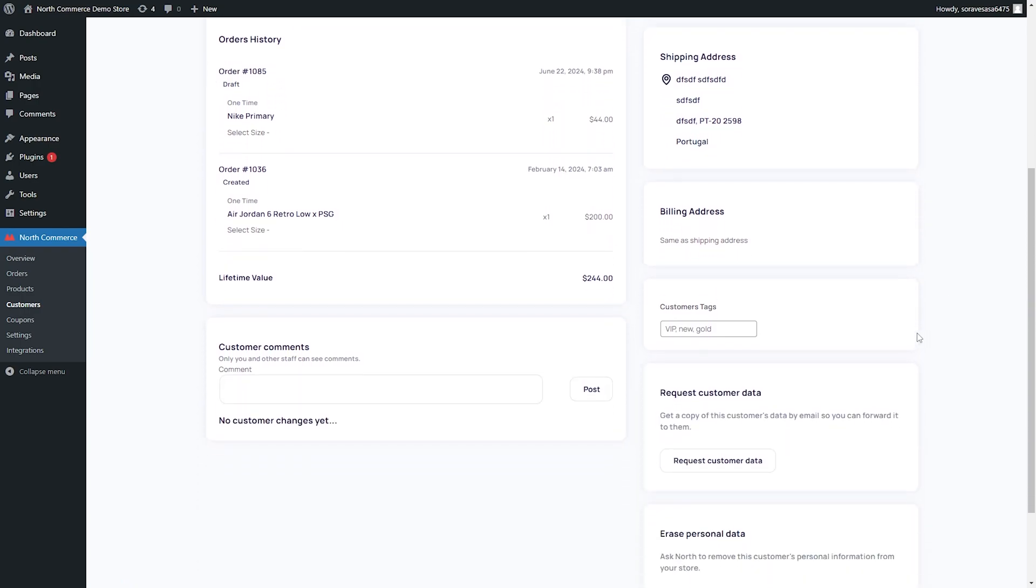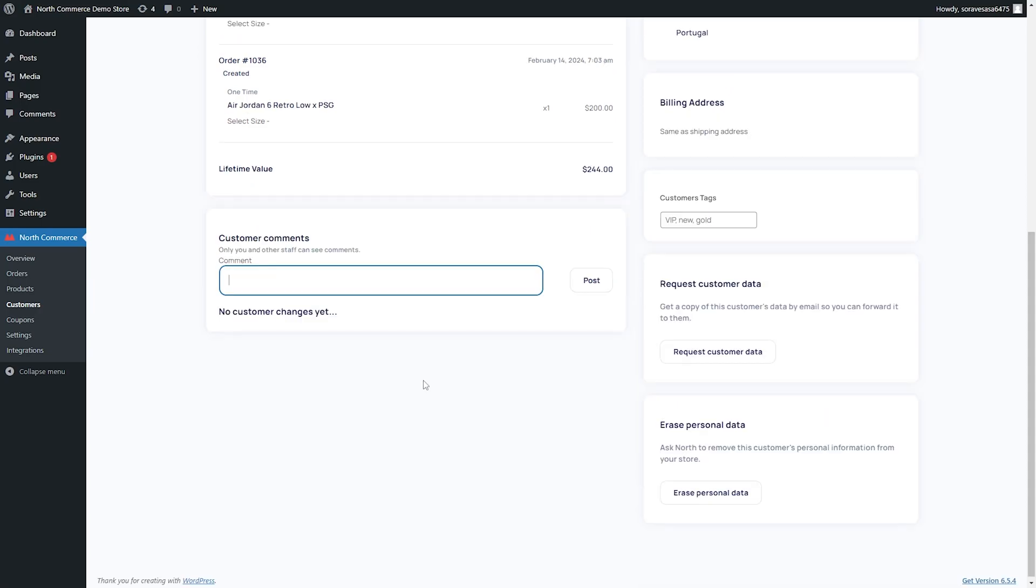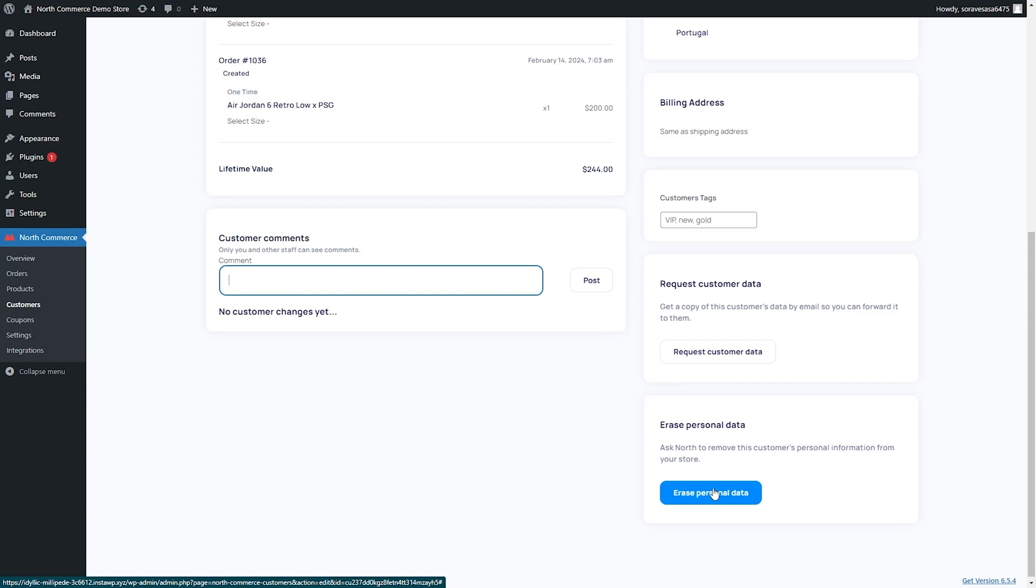You can also add some customer tags to it. So maybe they're a VIP or a gold member or anything like that. You can dictate that here. You can also leave comments on the customer. So if they're a difficult customer, you can put it there. Or maybe they really like blue and you can put, always give them blue. You can put that comment there. You can also request an email of this customer's data. So you can go ahead and forward it over if they need that data for some reason. And then finally, there's also a really handy erase personal data. It will remove all of their personal information from your store. You don't have to go in and manually delete it. Just one click of a button and it's all gone.